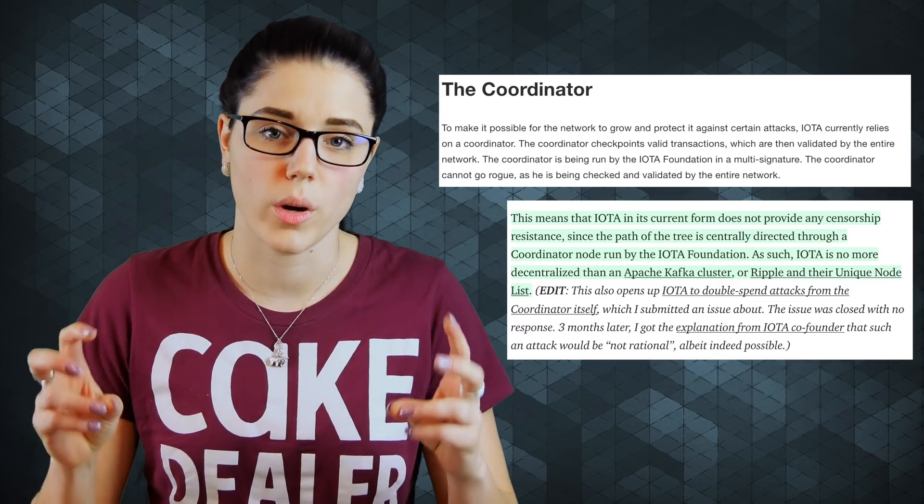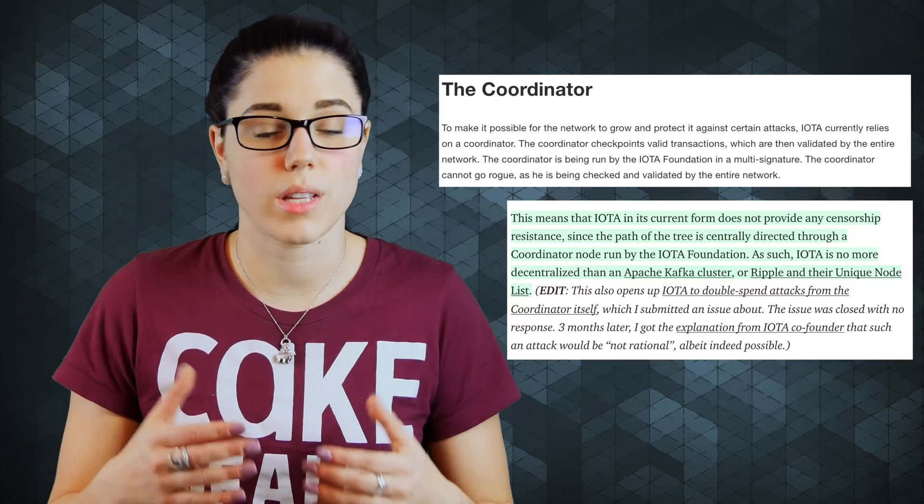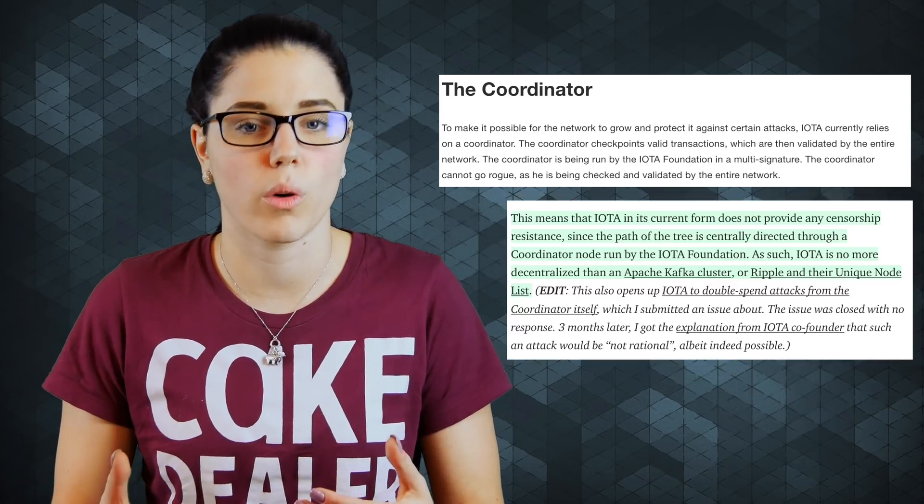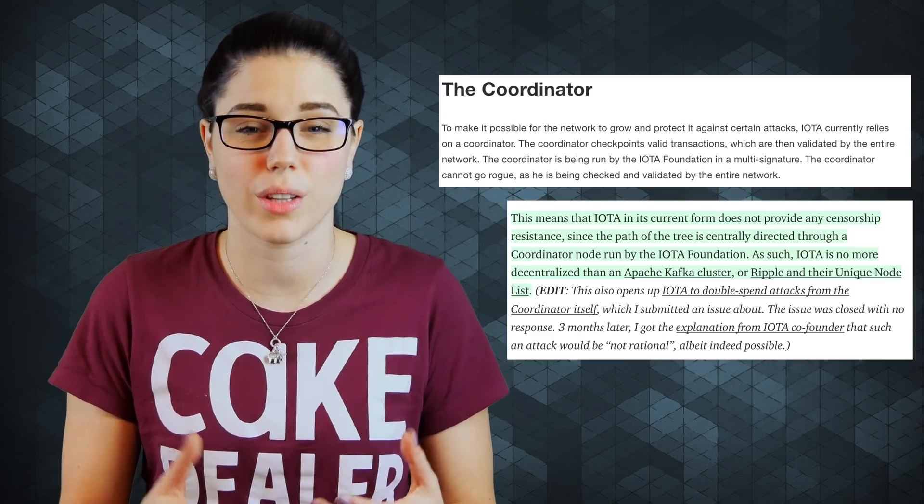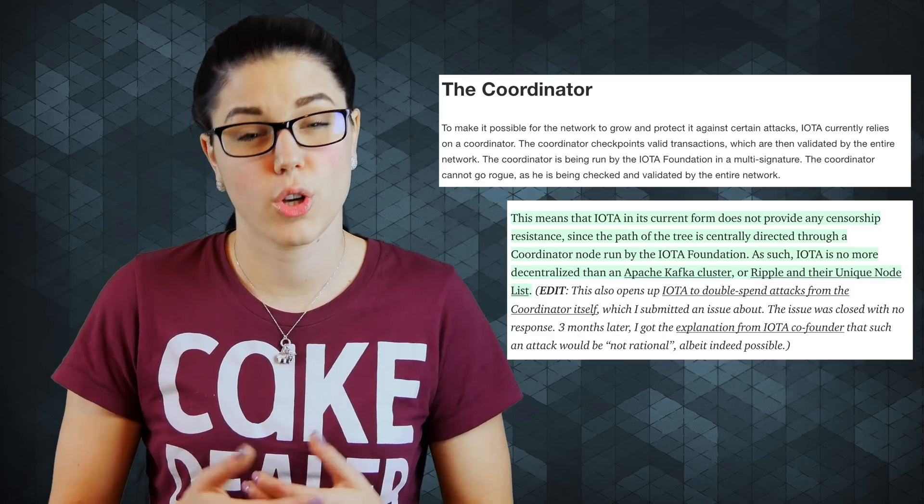IOTA is protected and strengthened by constant transactions. And right now, the IOTA network is in a bit of an infantile state. So the team created something called the coordinator, or the coup. And this is supposed to help support the network until it can run strong and safely on its own.